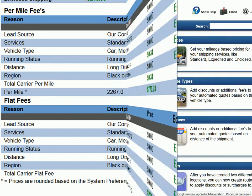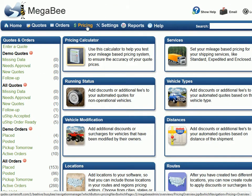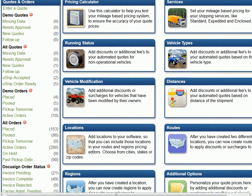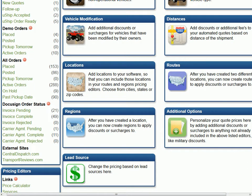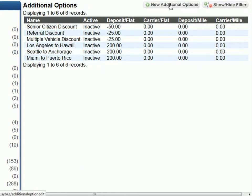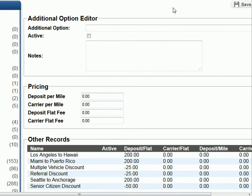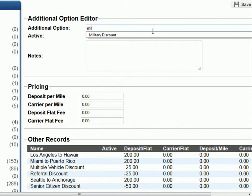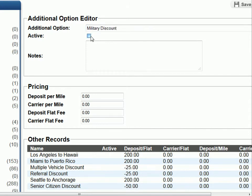Next, we will look at additional options. Additional options will allow you to personalize your quote prices by creating additional discounts or surcharges for anything not already included in the above listed editors. For an example, we can add a military discount. Let's begin by clicking on the new additional options button and assign a name to the option you would like to offer. Enter military discount as its name in the first box and to make this option active, check the active box below the name.